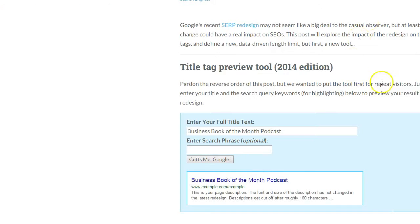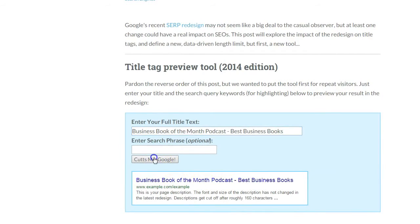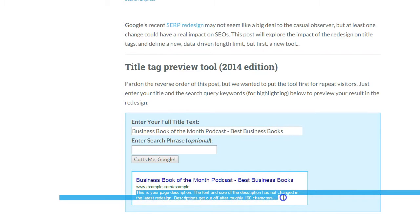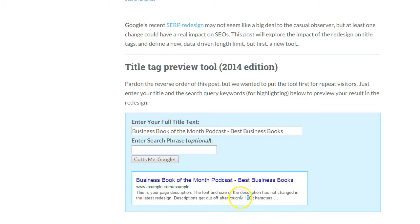I'm going to incorporate 'best business books' within my page title. Going back to the Moz tool, I'll paste the enhanced version and click 'Cut me Google.' That fits in very nicely — 'Business Book of the Month Podcast | Best Business Books.' That's the title of my business but also incorporates 'best business books,' summarizing what I offer. It gives me a better opportunity to rank for that keyword phrase.